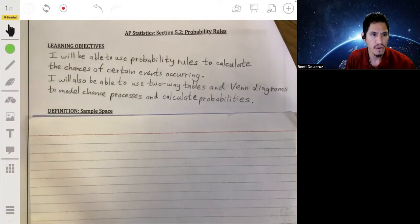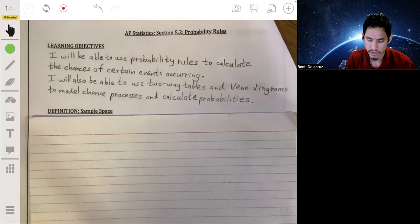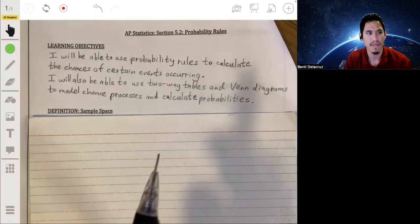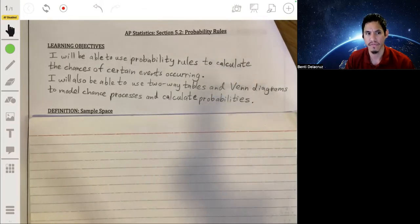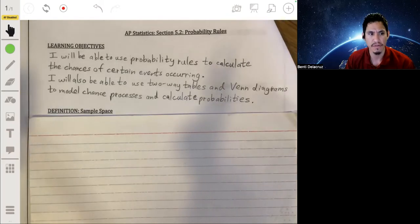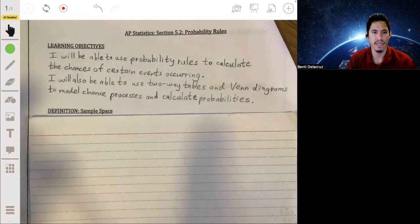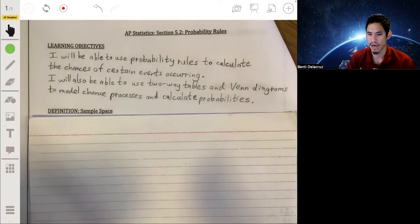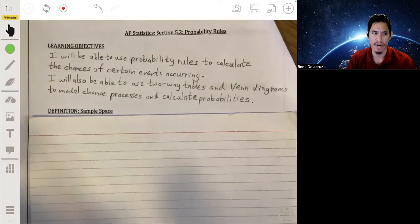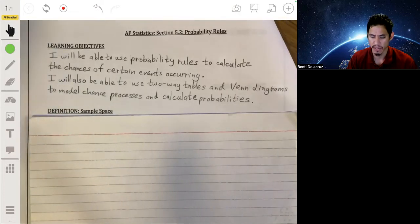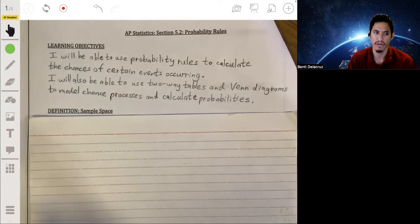In this lesson, we're going to go over some of the basic probability rules and use them to calculate the chances of certain events occurring. We're also going to be working with two-way tables and Venn diagrams and use them to represent and model probability in certain scenarios, and also use them to calculate probabilities.